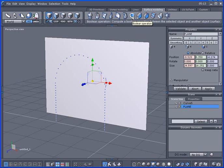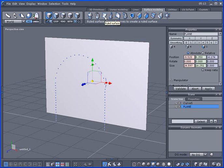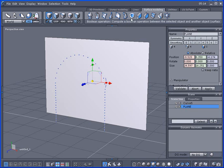In this tutorial I'm going to go over the boolean operation and we're going to be using ruled surface also. A lot of newbies like to use the boolean operation because it's an easy way to cut an object, to a hole, or have a bevel into it.